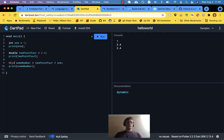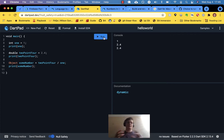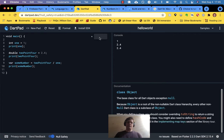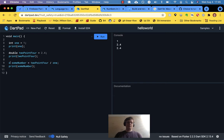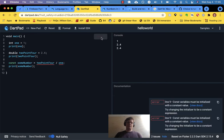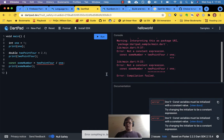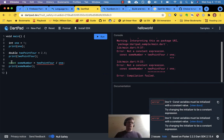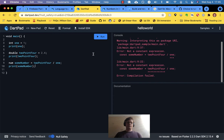num probably inherits from object. I don't think there's anything between the num type or class and object. So this is all valid — you can var it, or num it like that.